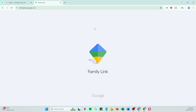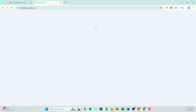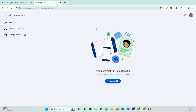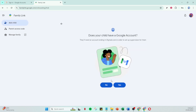When prompted, simply select Yes to confirm your selections. Follow any additional prompts from Google on how to add your child's device, ensuring their new account is linked to a specific phone, tablet, or laptop.